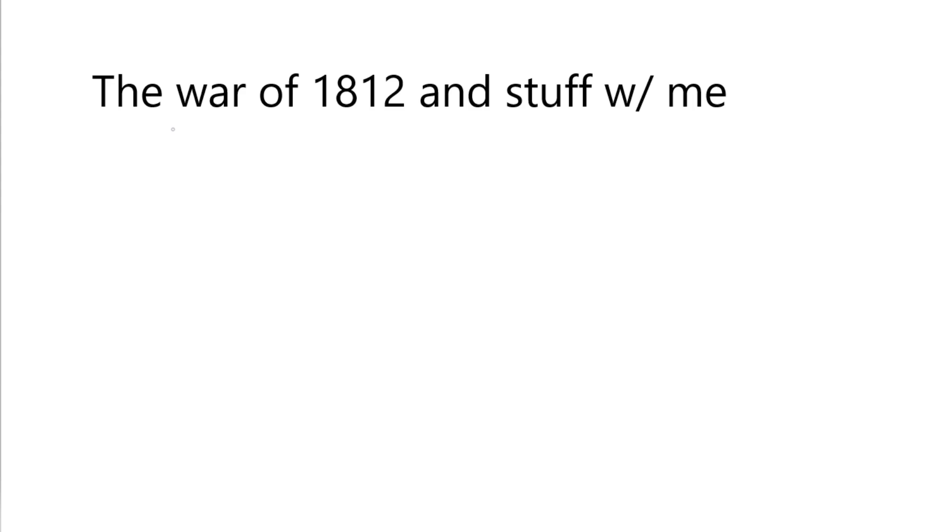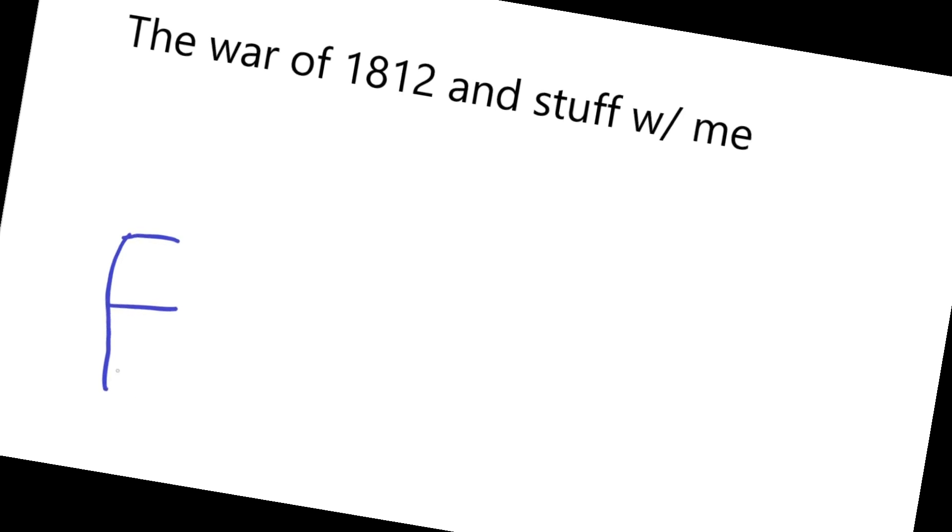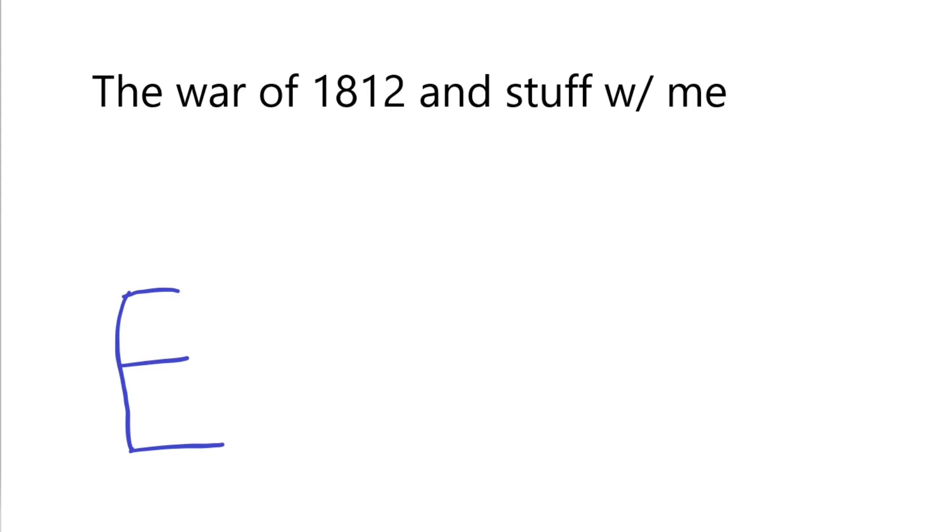So to define the year that the war started, first we have to take Albert Einstein's favorite letter E. And he said it, I think, like, I'll guess he said it like 3,910 times.